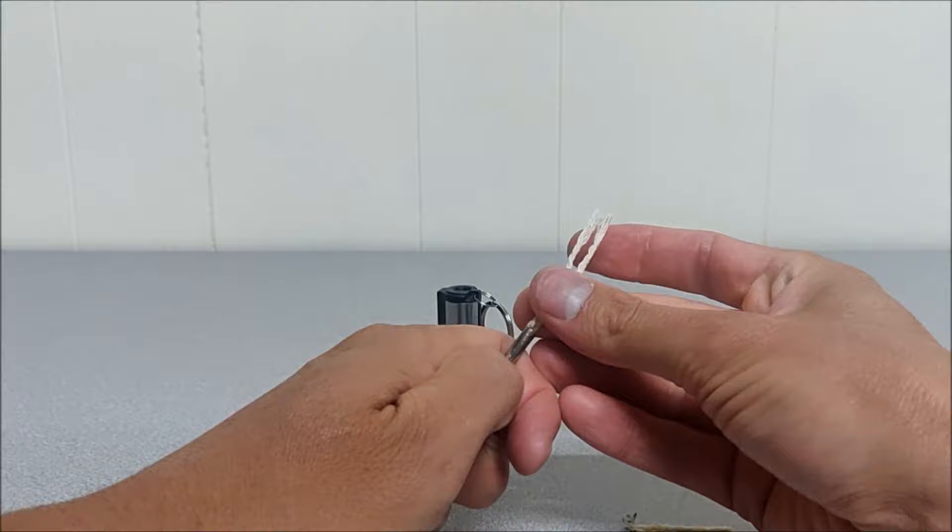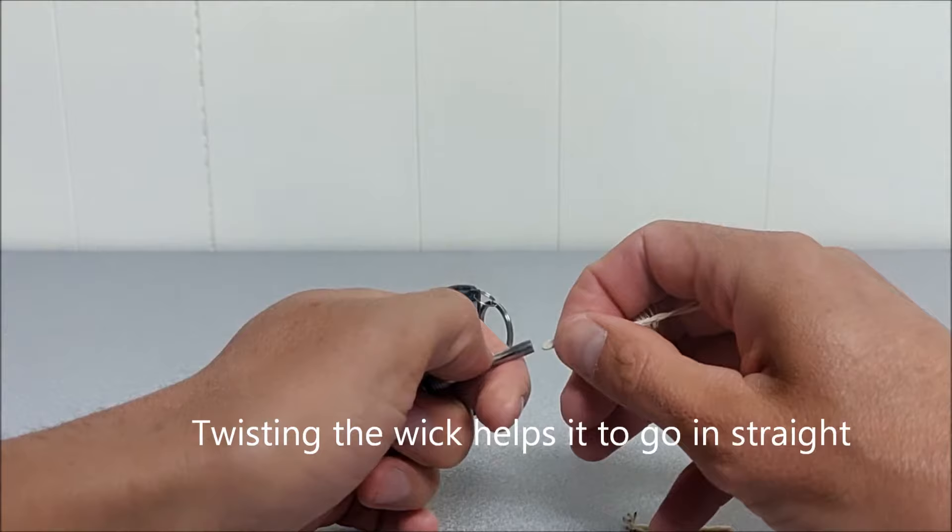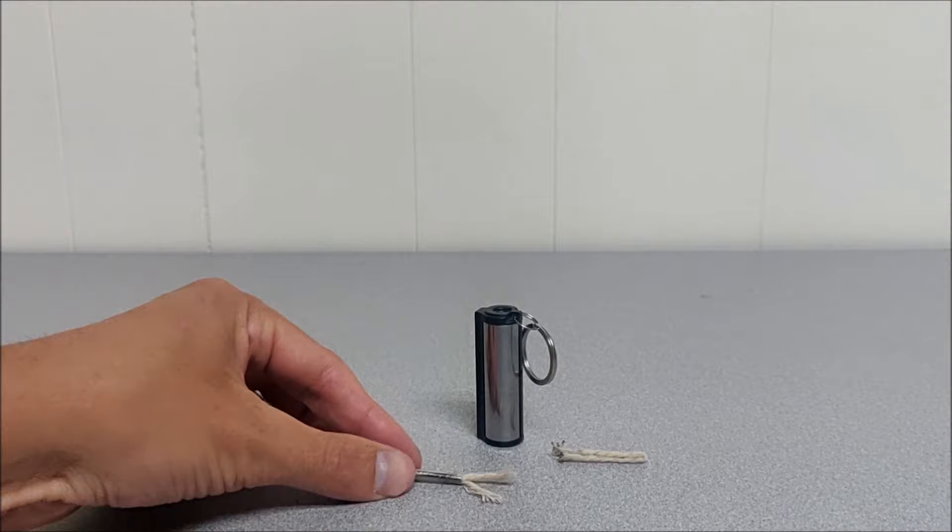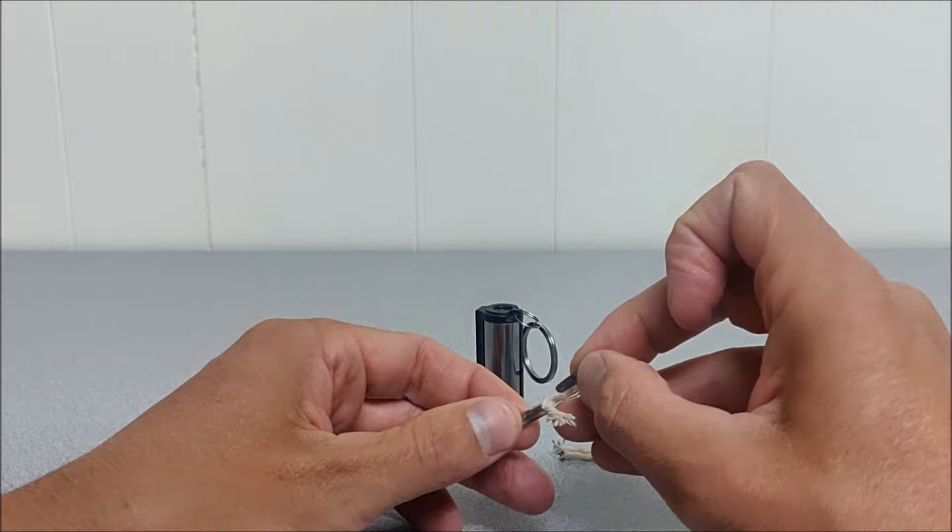And then you take the new wick as it's folded in half. Put it in. Alright, I had to pause the video to get this close.